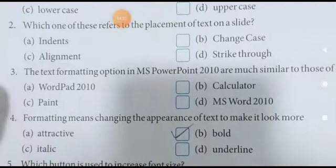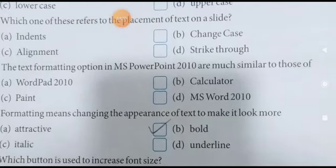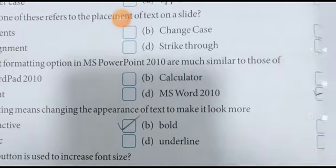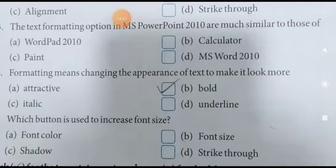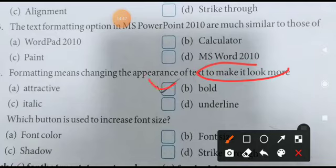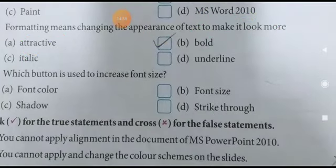Alignment is the text formatting option in MS PowerPoint. Formatting means changing the appearance — formatting ka matlab kya hota hai: hum jo cheez likhi hui hai usko attractive karna chahte hain, achha dikhna chahiye — attractive. Isliye hum formatting karte hain.